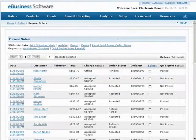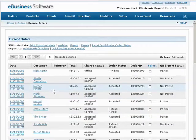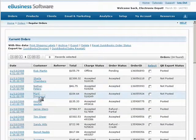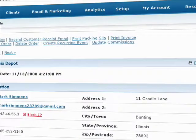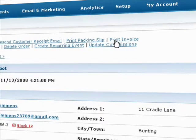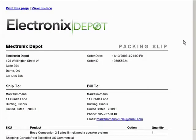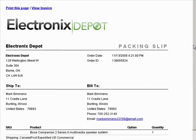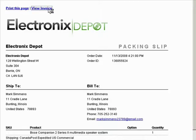Printing a packing slip or invoice is done individually, per customer, per order. From the Client Details screen, click on Print Packing Slip or Print Invoice. Your packing slip or invoice will open in a new window, ready for printing.